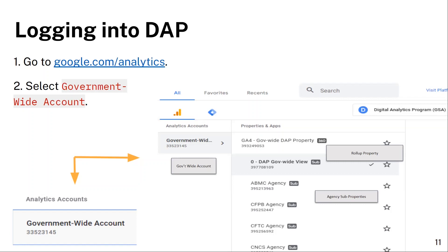For example, CDC is within HHS and IRS is within Treasury. To view the government-wide data, use the DAP gov-wide view subproperty. To view agency-specific data, select its corresponding subproperty.